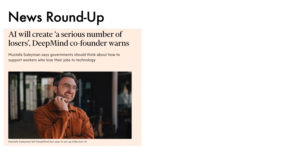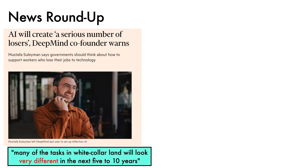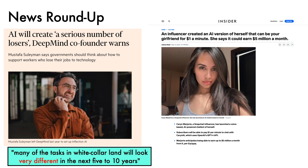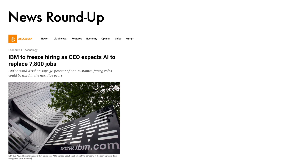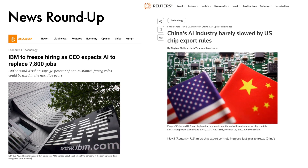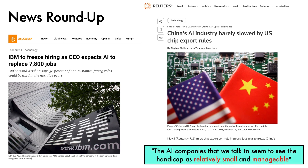A quick roundup of other news. The FT reports that DeepMind co-founder Mustafa Suleiman has warned that AI will create a serious number of losers, noting that many of the tasks in white-collar land will look very different in the next 5 to 10 years. Insider reports that Snapchat influencer Karen Majury has created an AI version of herself that can be your girlfriend for $1 a minute — she says it could earn $5 million a month. IBM is to freeze hiring as its CEO expects AI to replace 7,800 jobs, with 30% of non-customer-facing roles potentially axed in the next 5 years. China's AI industry has been barely slowed by US export rules, with an analyst quoted as saying the handicap is relatively small and manageable.